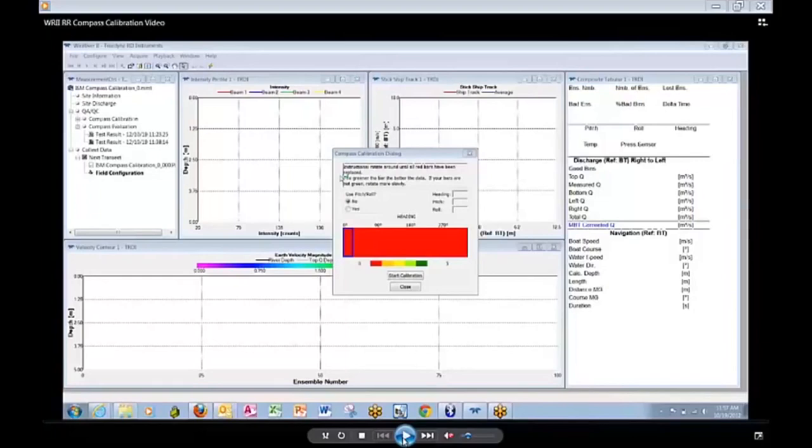If a bar is not dark green, rotate more slowly and smoothly.